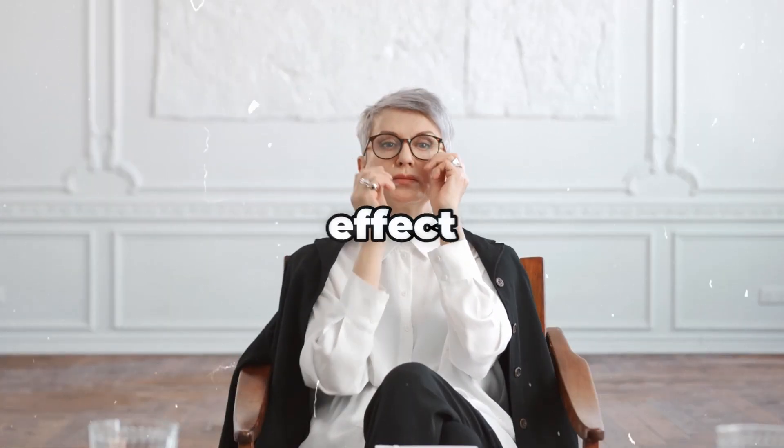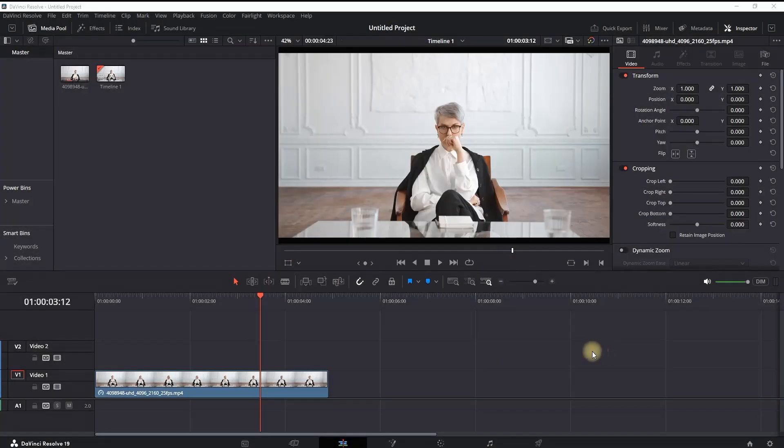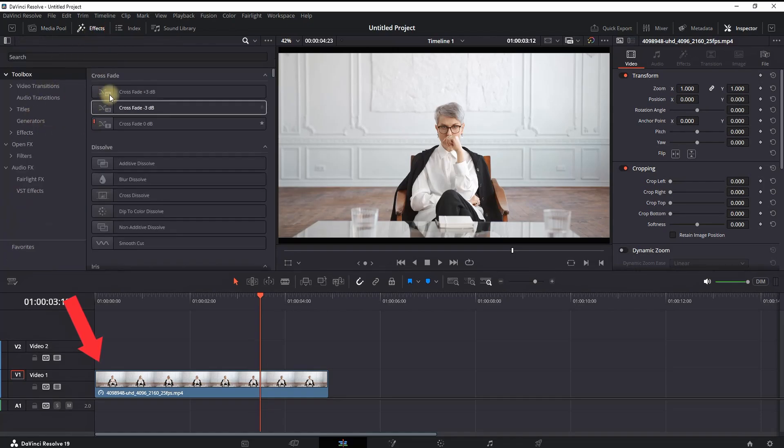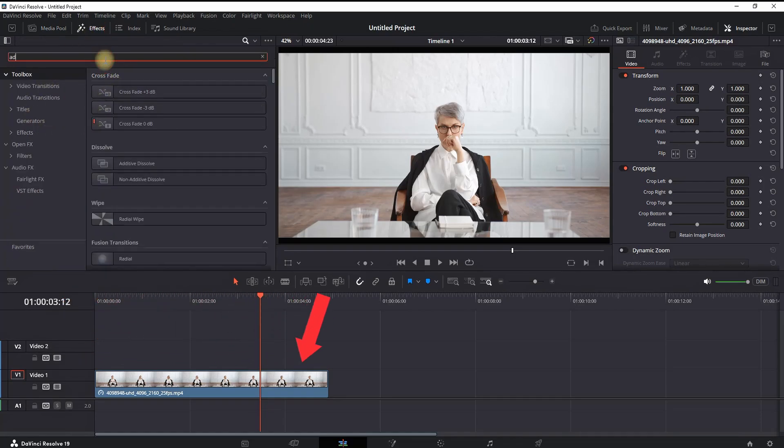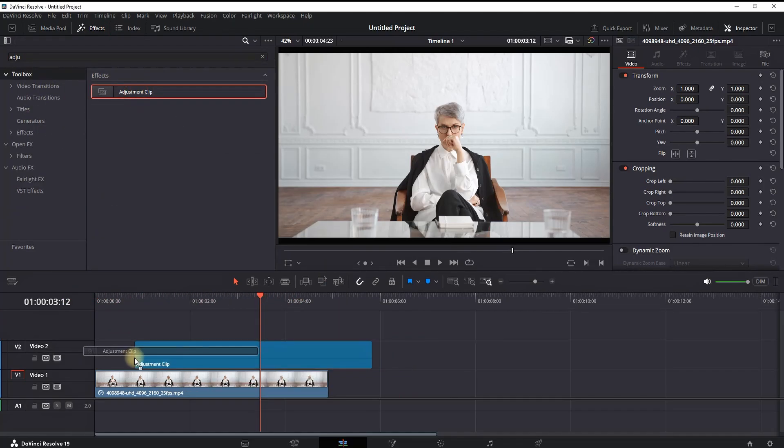How to make this punch-in zoom effect inside DaVinci Resolve. Inside the Edit tab, this is my media example. I'm opening the Effects Library in the tools, looking for Adjustment Clip, and leaving it on top of my media.